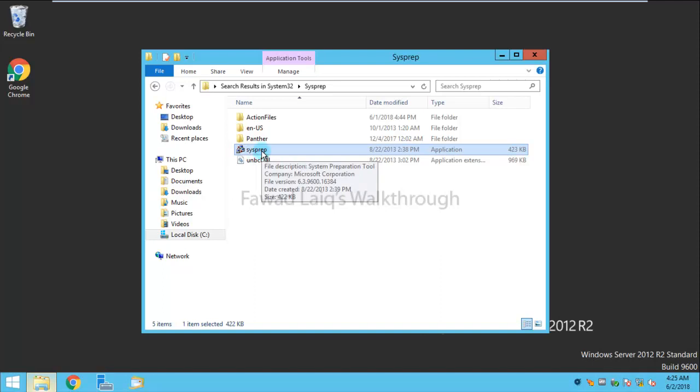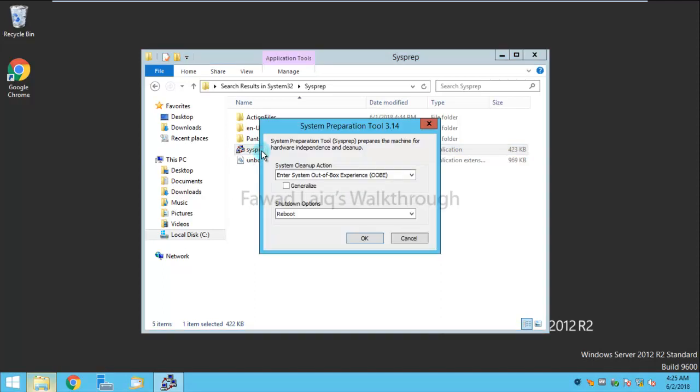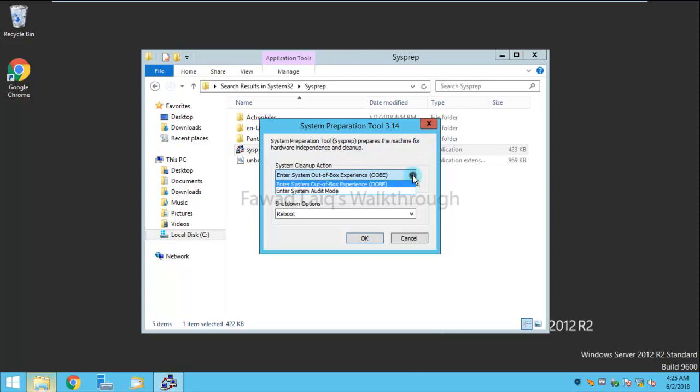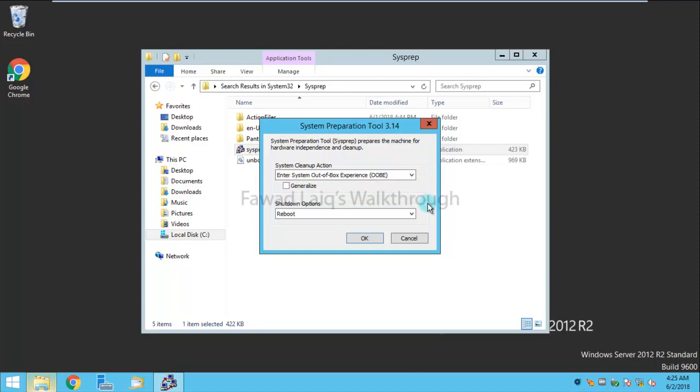System Preparation Tool prepares the machine for hardware independence and cleanup. You have a couple of options. I'm going to make it as out of box experience and then reboot it, and I'll say generalize it. It's up to me whether I want to make it generalize or not. I'm going to uncheck this and click OK. It will take some time to clean up the processes and stuff which needs to be cleaned up.